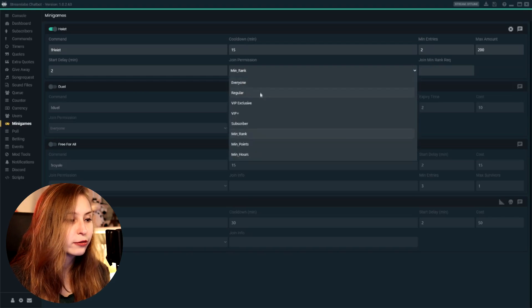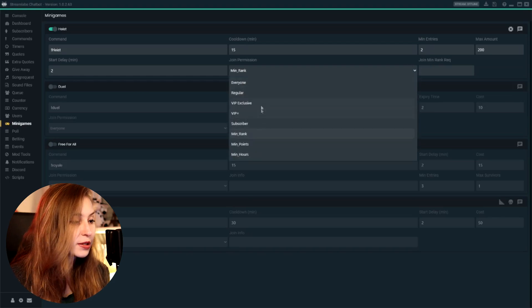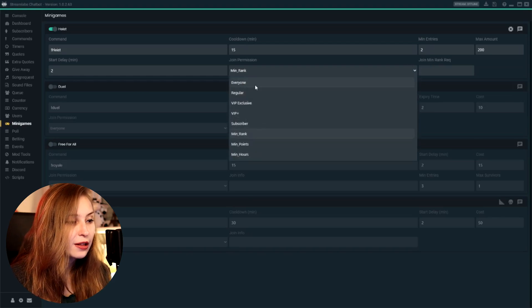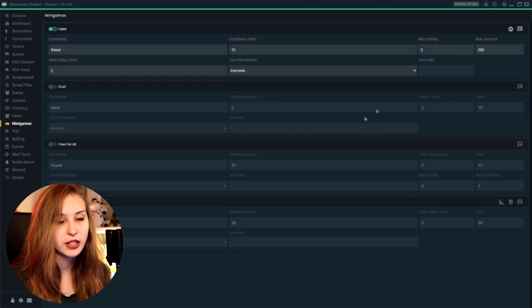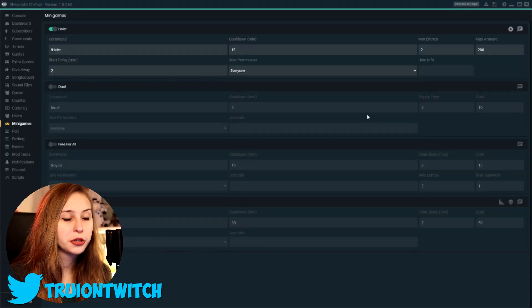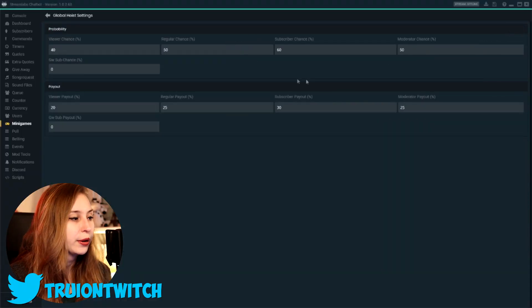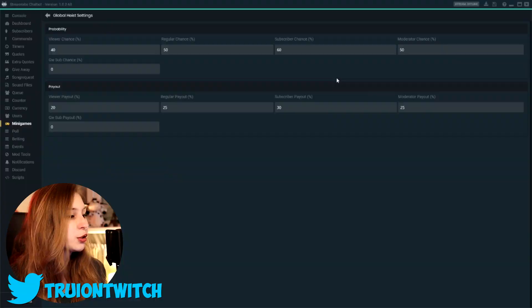But for everyone, regular, VIPs, and everything like that, you don't have to fill this in. Besides from that, some basic info. What we can also do is actually click on the cogwheel here. This gives us a lot more information about the heist and we can actually set how lucky they can be.